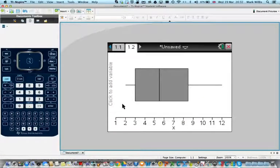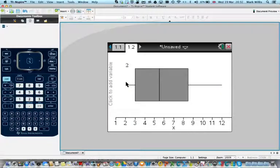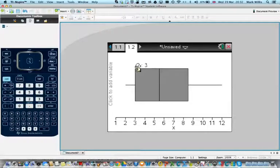It would be useful if we had the values. If I click on that one at the end there, that's the lowest value, which is 2. If I put the cursor here, I get the lower quartile, which is 3.